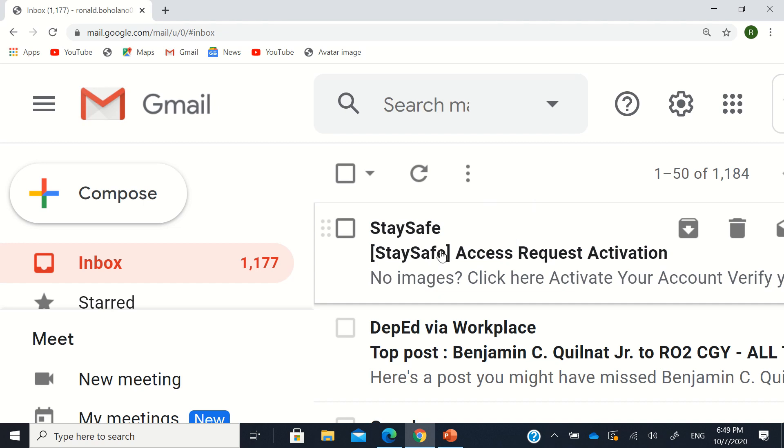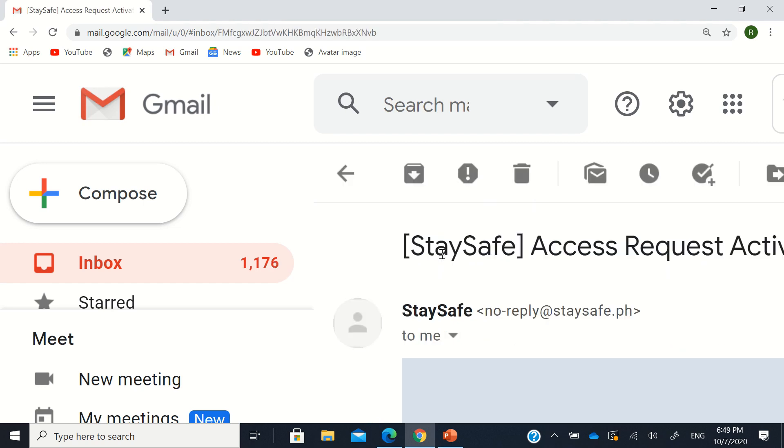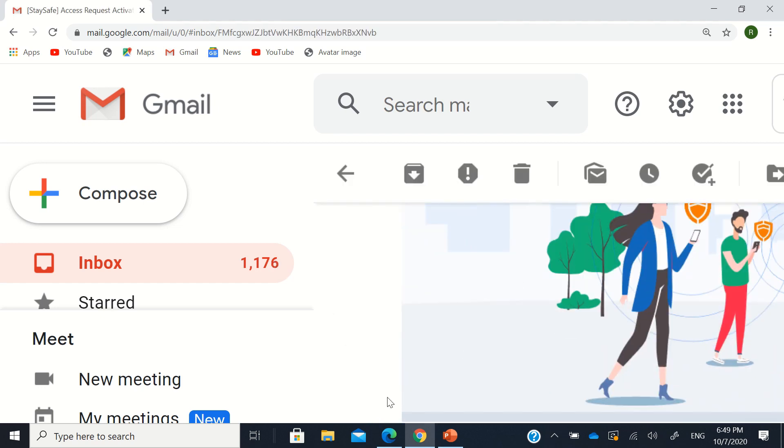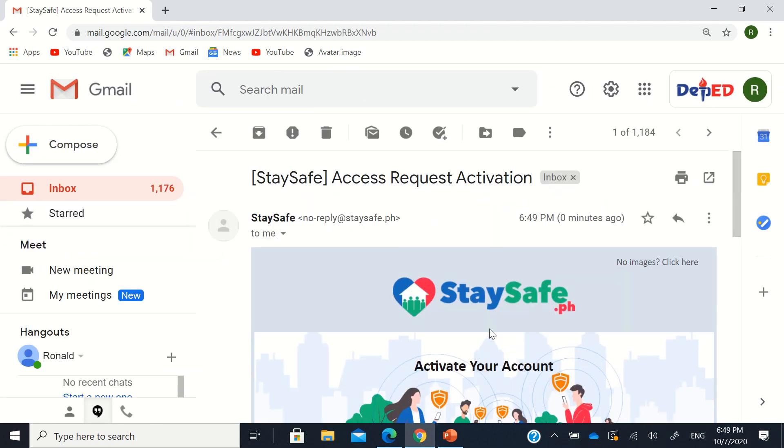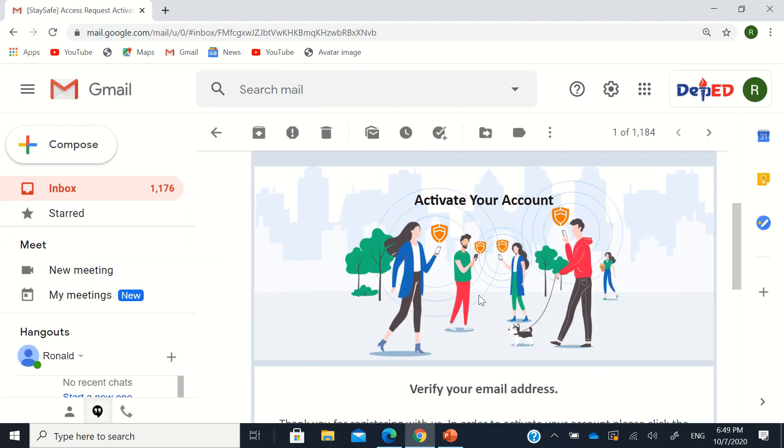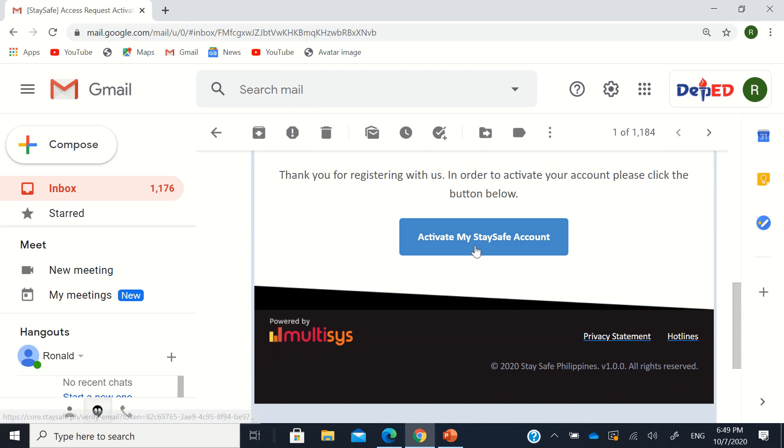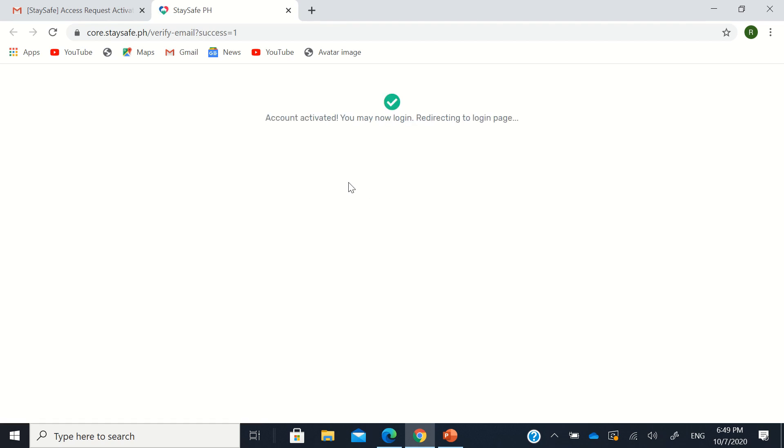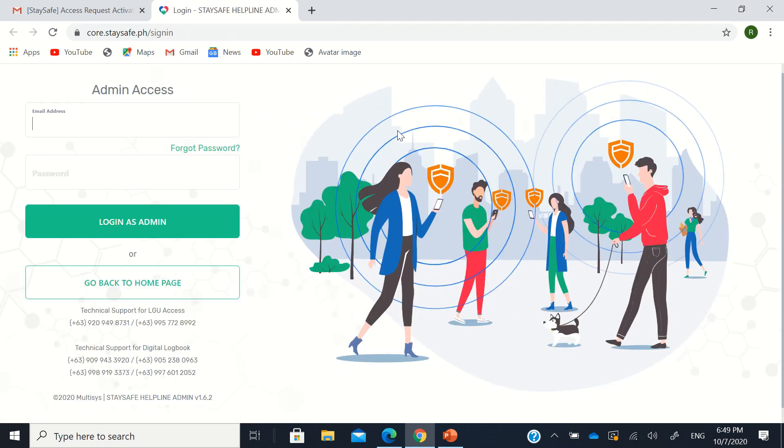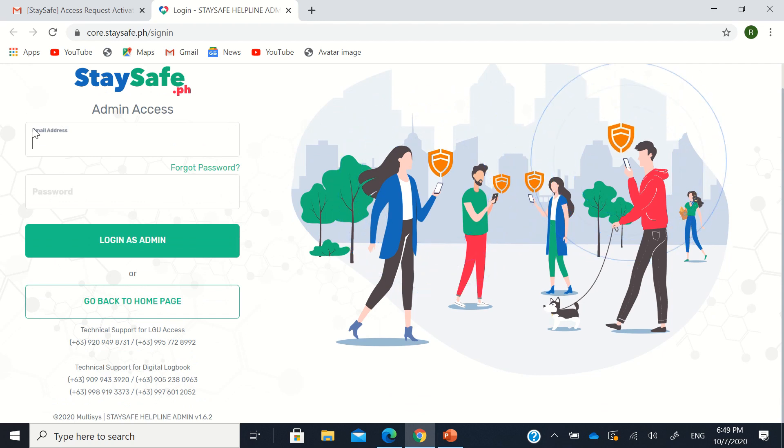So if we click that StaySafe email there, I found the... There. It just says activate your account. So activate my StaySafe account. Just activate from the email you put in the form earlier. So it says account activated, you may now log in, redirecting to login page.